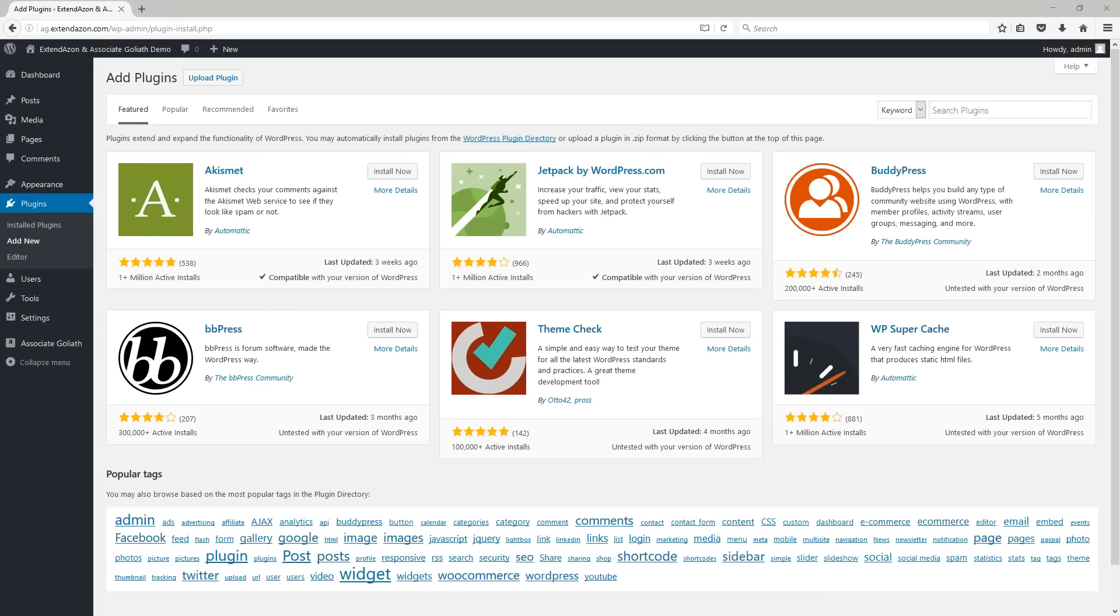Once you have downloaded the Extendazon plugin file from the Extendazon website, it's actually quite simple and fast to get this installed and running on your websites.